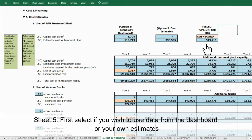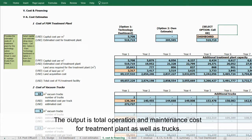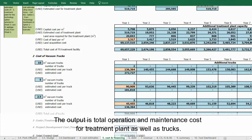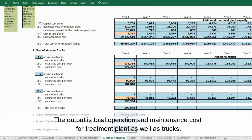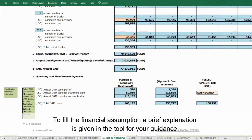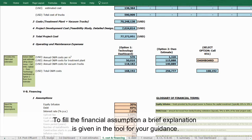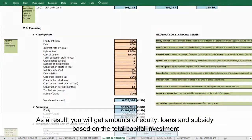In sheet 5, first select whether you wish to use data from the dashboard or your own estimates. The main data inputs are the cost of land per square meter and cost of trucks. The output is total operation and maintenance costs for the treatment plant as well as trucks. A brief explanation is given in the tool for guidance on filling in the financial assumptions.